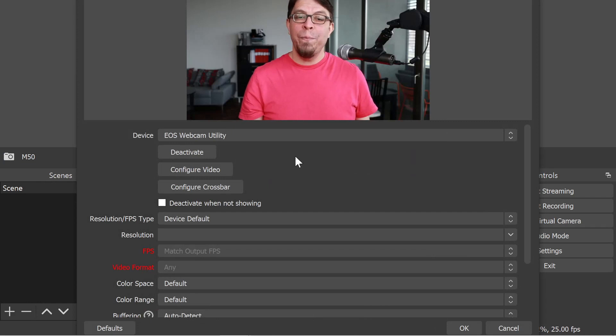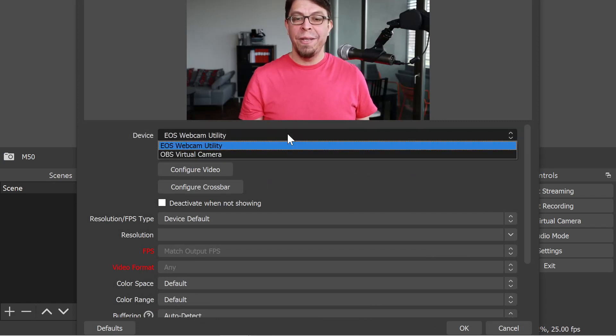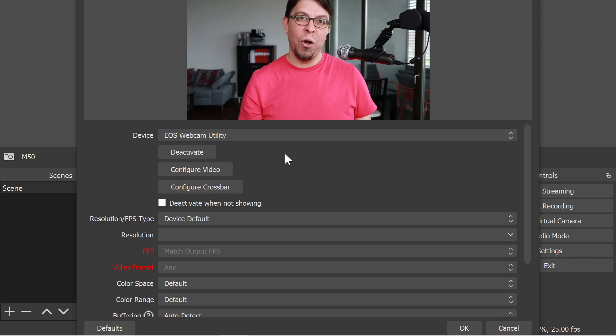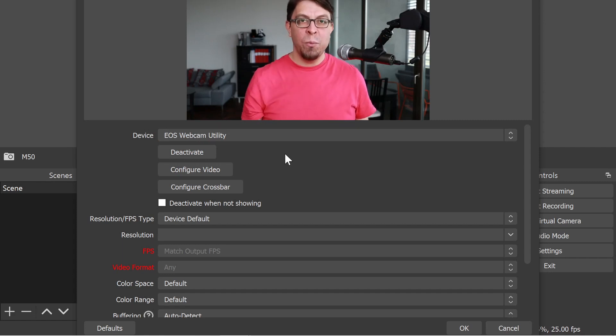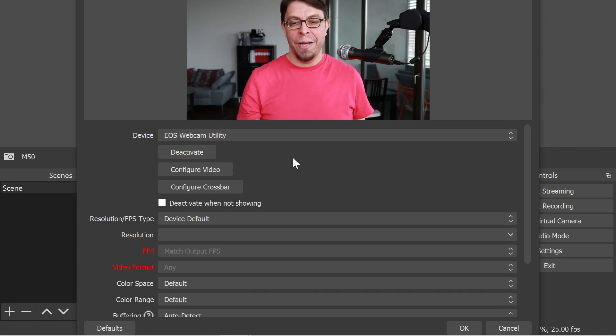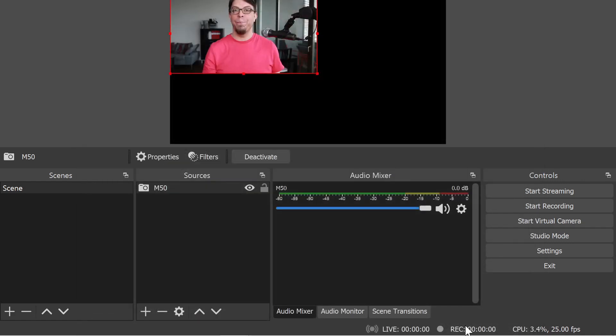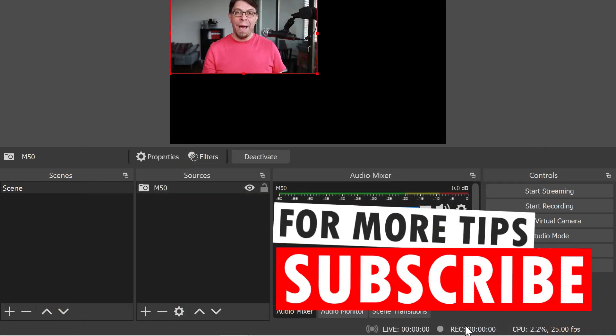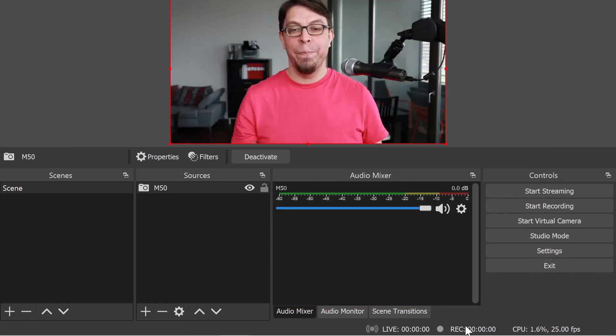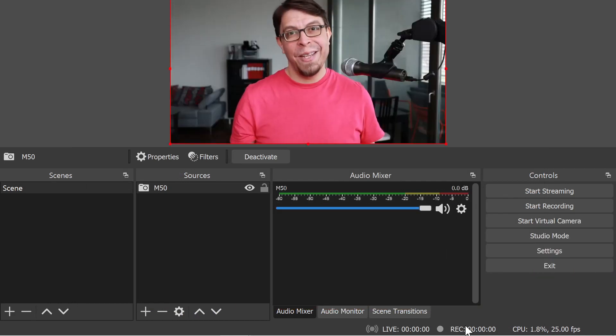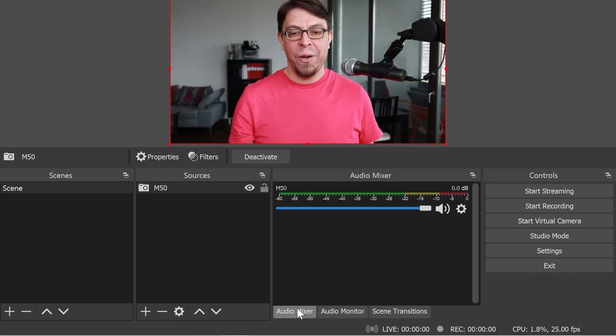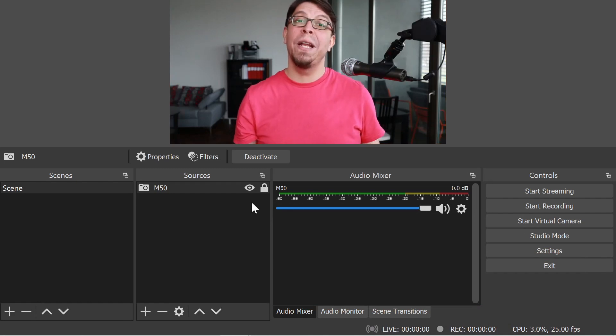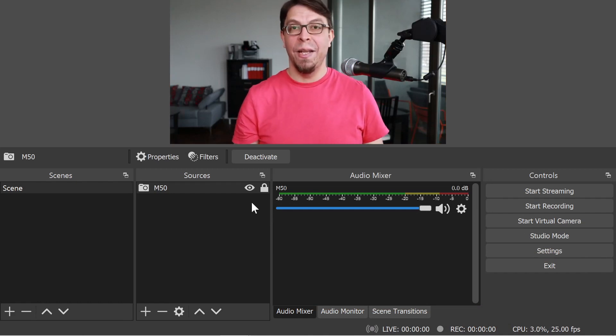In this window, there is a drop down at the top that lists all the webcams that I have installed in my system. The EOS webcam utility has already been selected. All I have to do here is click OK. Now my webcam has been added. I'm going to type ctrl F to make it full screen. The last thing I want to do here is to lock the webcam so that I don't accidentally move it around.